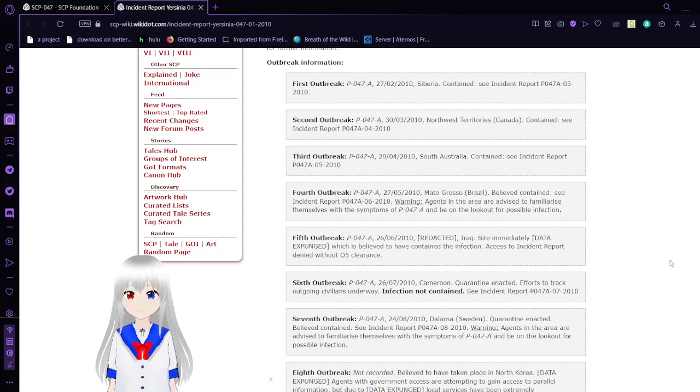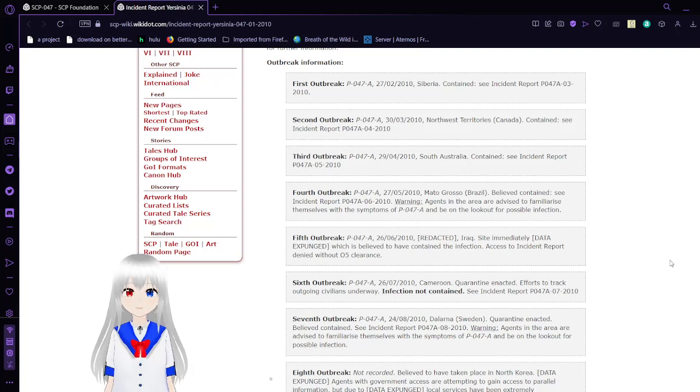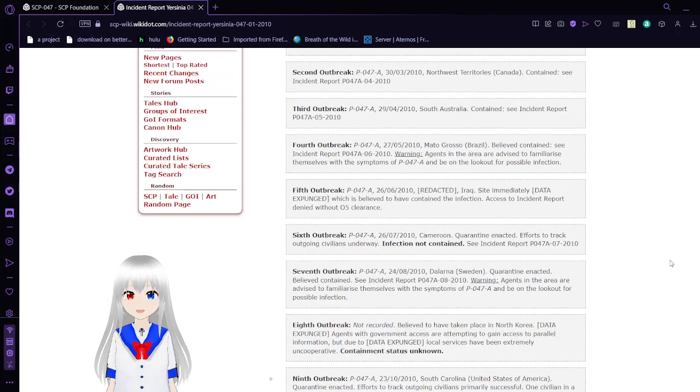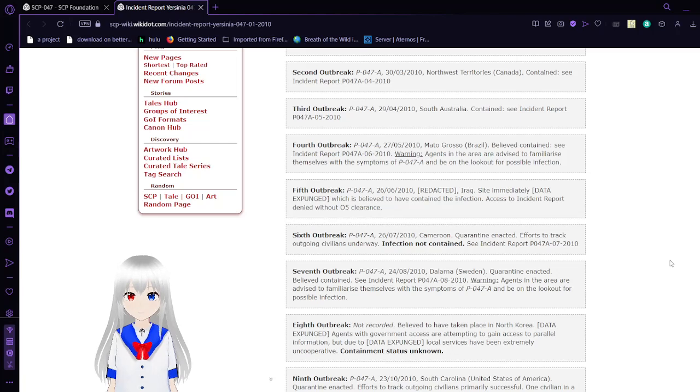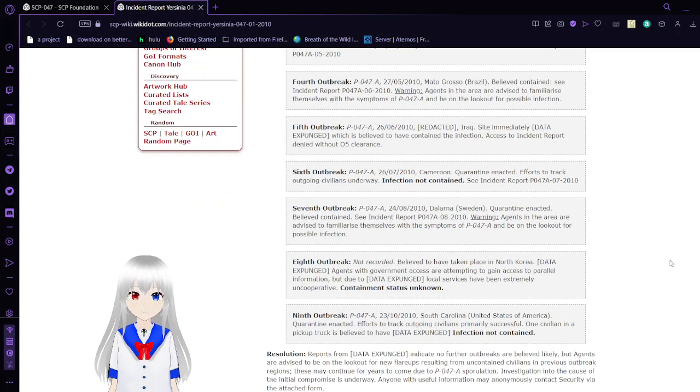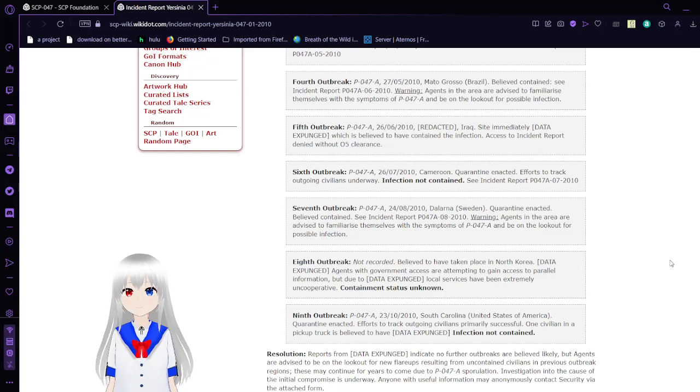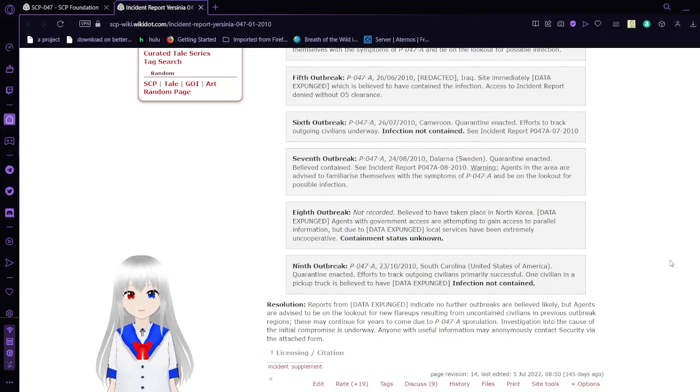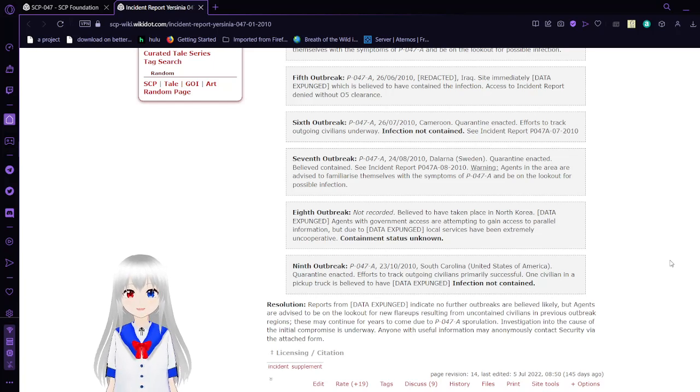Compromised items: P-047-A, S-047-C, and C-047-A. Outbreak information. First outbreak: P-047-A, February 27th, 2010, Siberia, contained. Second outbreak: P-047-A, April 29th, 2010, Australia, contained. Fourth outbreak: P-047-A, May 27th, 2010, Mato Grosso, Brazil, link contained. Warning: Agents in the area are advised to familiarize themselves with the symptoms of P-047-A and be on lookout for possible infection.